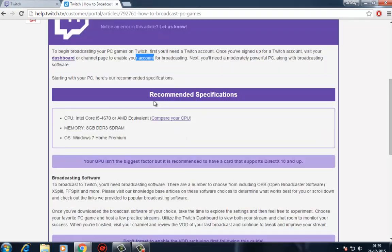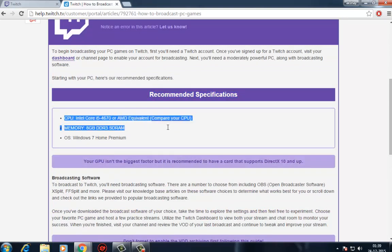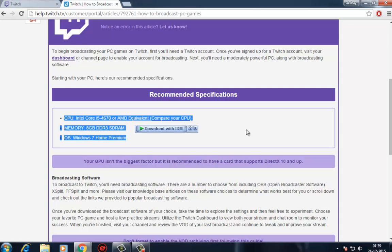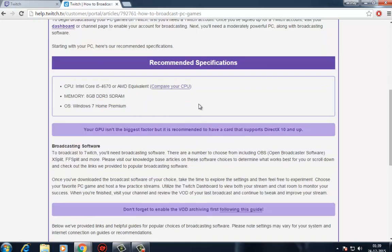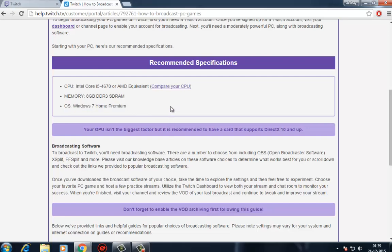Twitch itself suggests that you should be rocking at least an Intel Core i5-2500K CPU, 8GB of DDR3 memory, and an operating system at least as current as Windows 7 Home Premium.